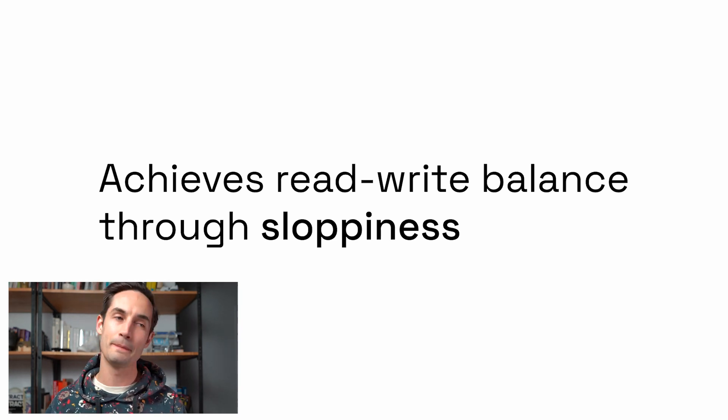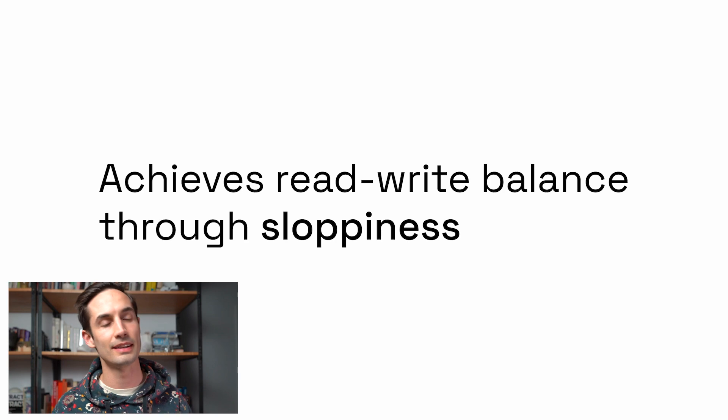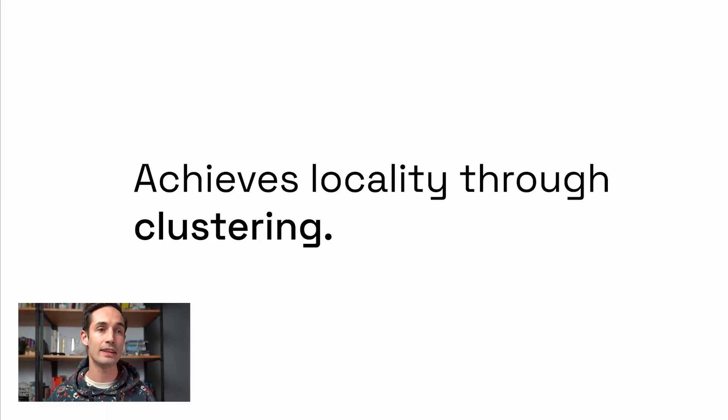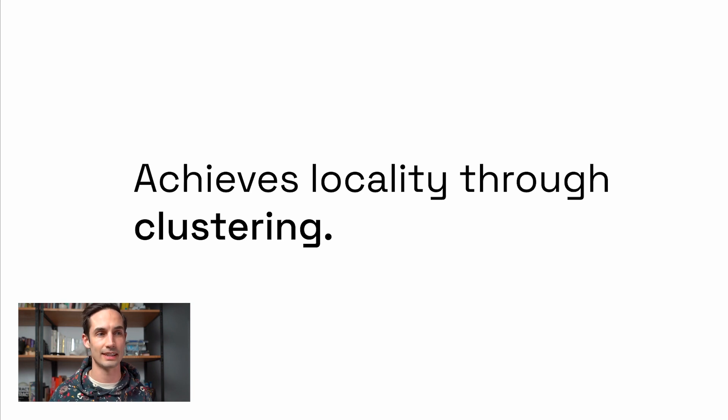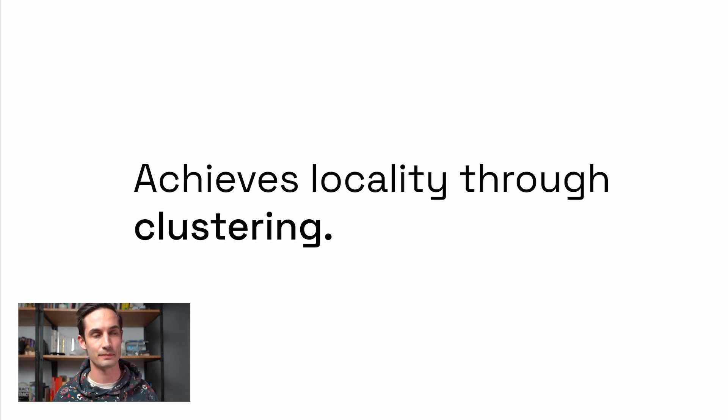It achieves read write balance through sloppiness. At the highest level of sloppiness, you're just going to get some values back. I think it would be similar to the way that we use the phrase gossip nowadays. You're going to ask for a value and you're going to get something back. There are zero guarantees that the thing you get back will be the total set or that you're getting anything meaningful, but you're getting something faster than you're getting something accurate. And then it achieves locality through clustering, which is a really interesting technique.